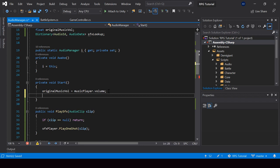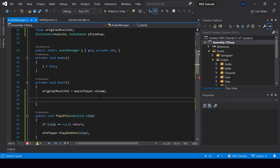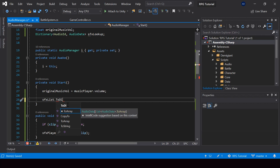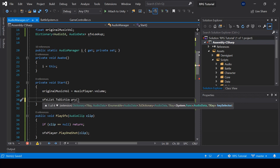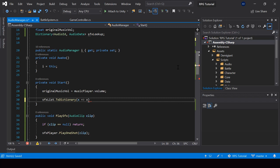From the Start function, we can convert the SFX list into a dictionary using the ToDictionary function. To use this function, we have to import LINQ. In this function, we should specify what field should be used as the key of the dictionary — in this case we want to use the AudioID, so I'll pass X dot ID as the key. Then I'll store the dictionary created by this function into our SFX Lookup dictionary.